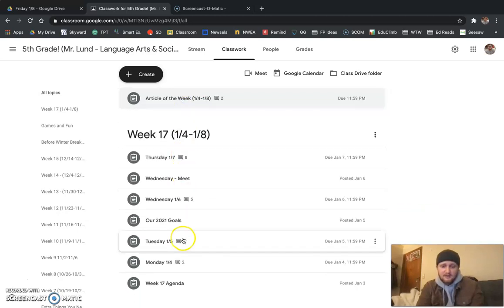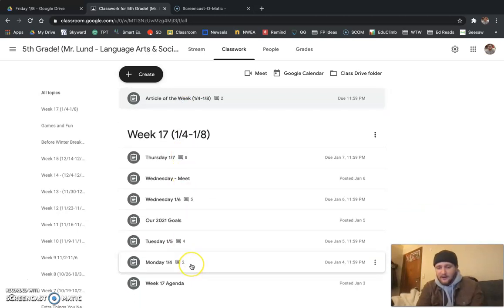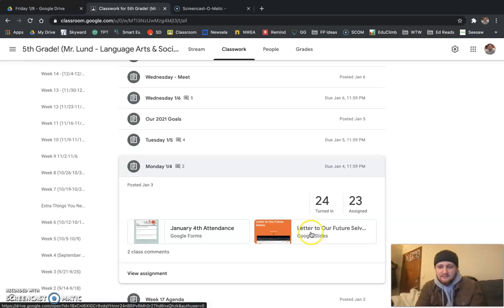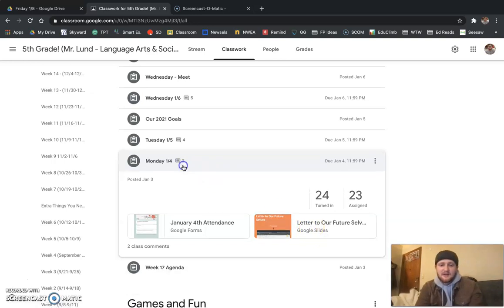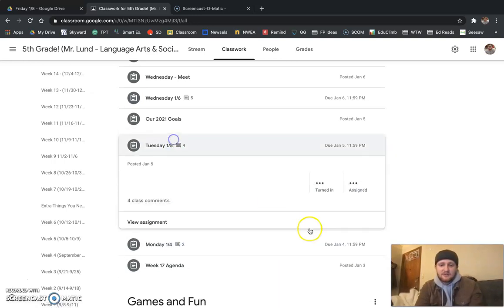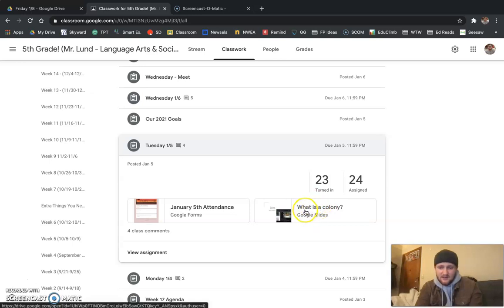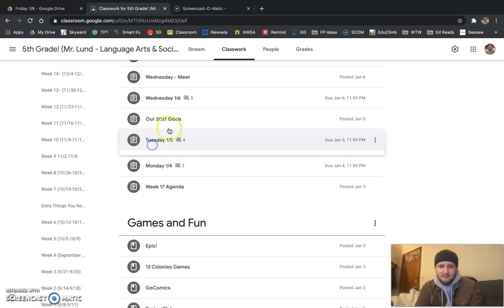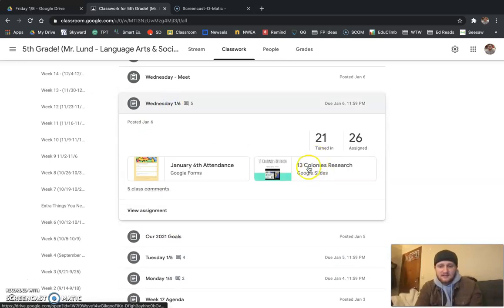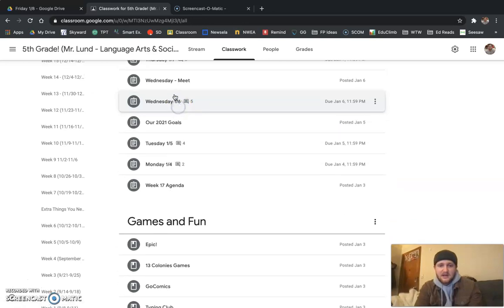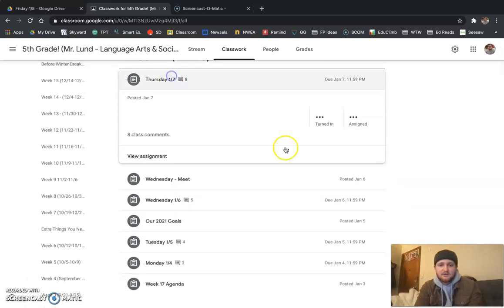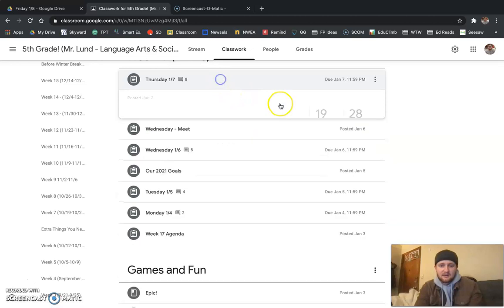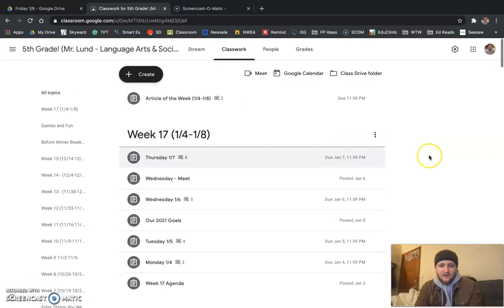We'll go back here, we'll start on Monday. Make sure that you have finished your Monday assignment, Letter to Our Future Selves. Make sure you have finished our Tuesday assignment, What is a Colony? Make sure you finish our Wednesday assignment, 13 Colonies Research, and make sure you finish our Thursday assignment, 13 Colonies Notes.